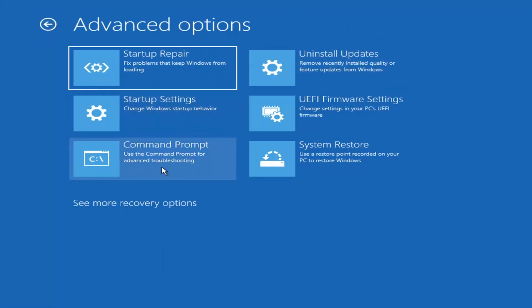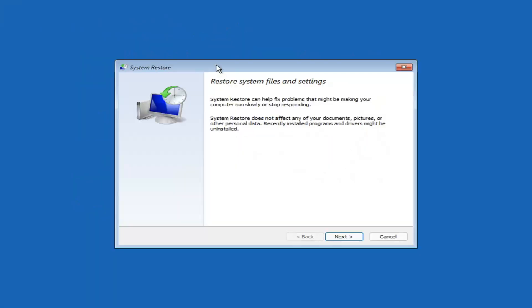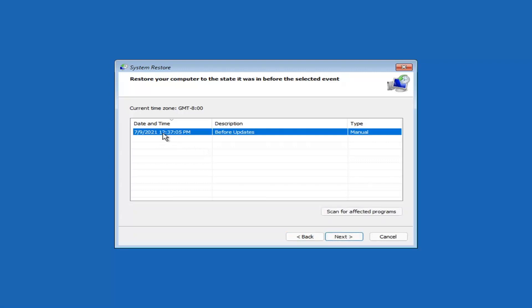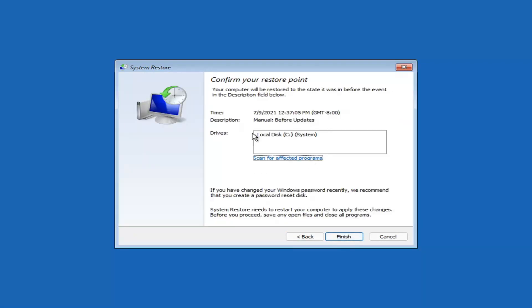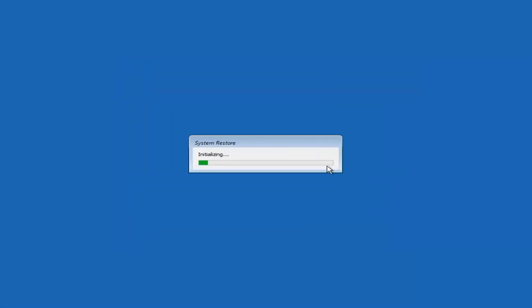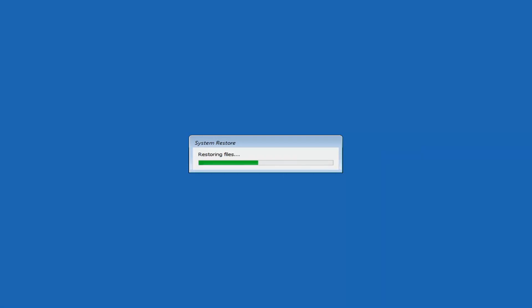You can also select System Restore, which will use a restore point recorded on your PC to restore Windows — and this is something I would highly recommend. Select Next, and assuming you have a restore point saved, select the most recently created one and select Next. You shouldn't have to select the drive manually; you can scan for affected programs, but we'll keep everything default and select Finish. Once started, System Restore cannot be interrupted. Select Yes, and give it a couple minutes to run depending on how large your hard drive is.